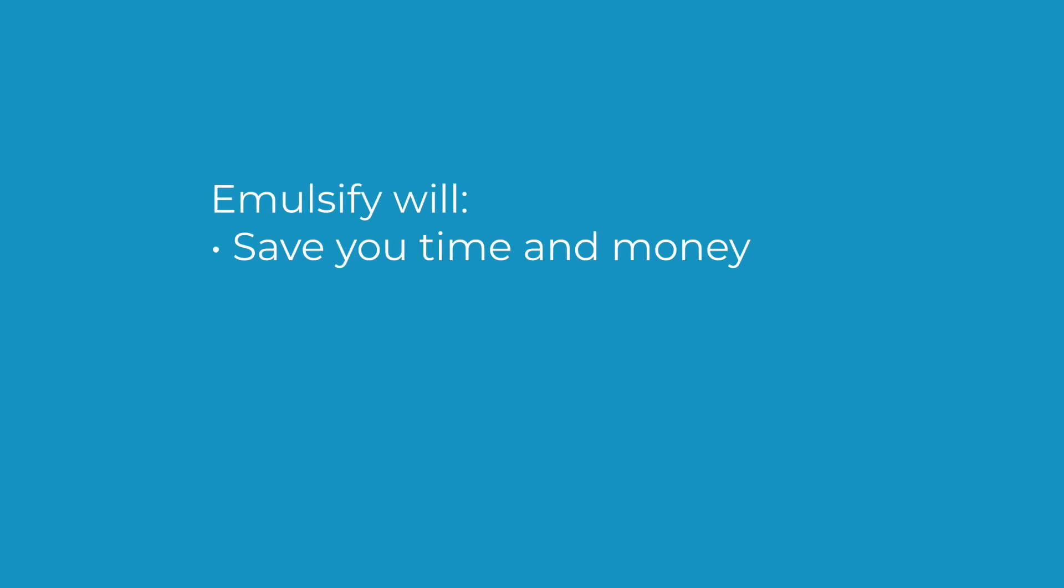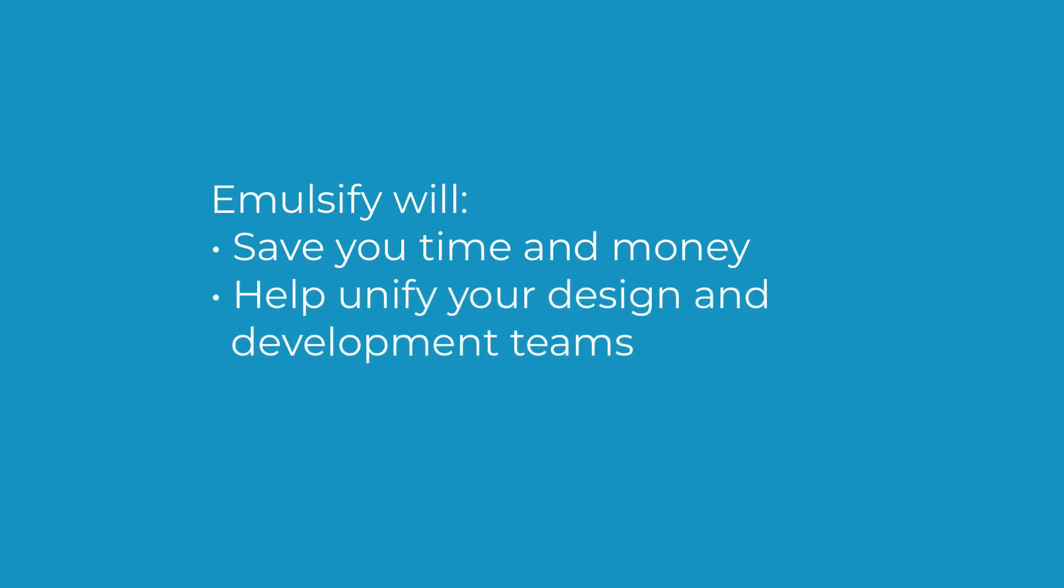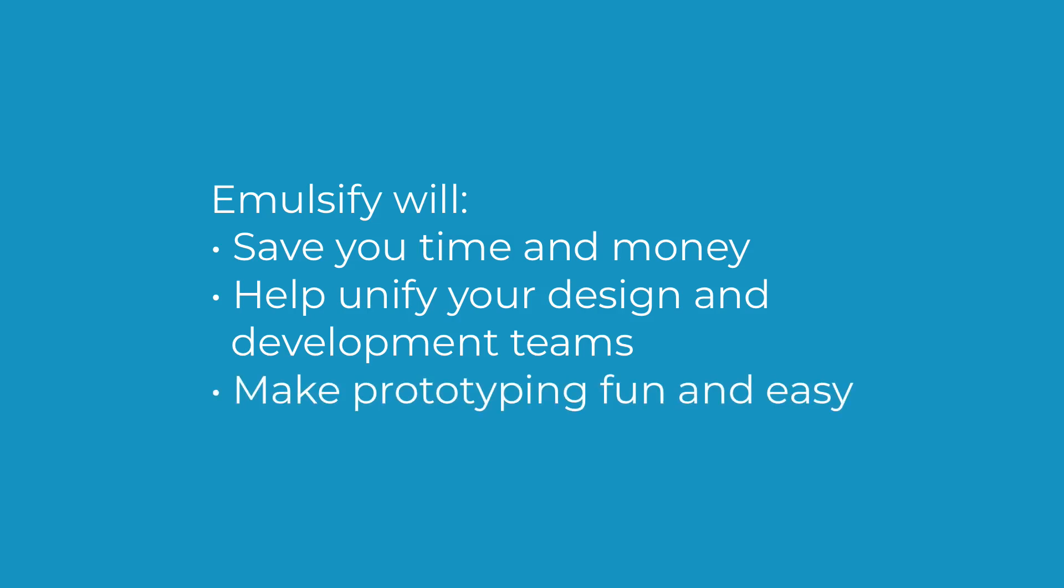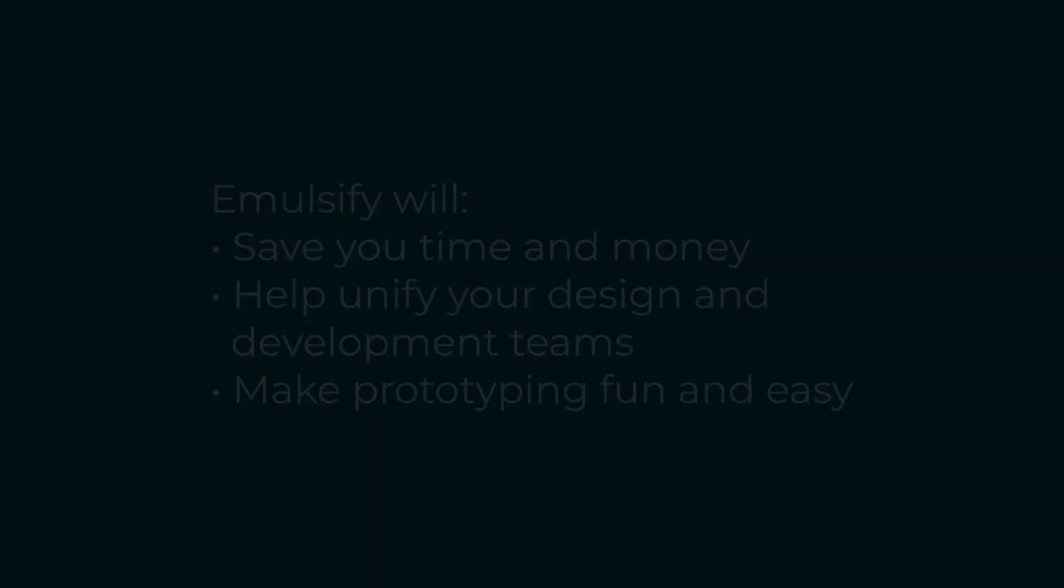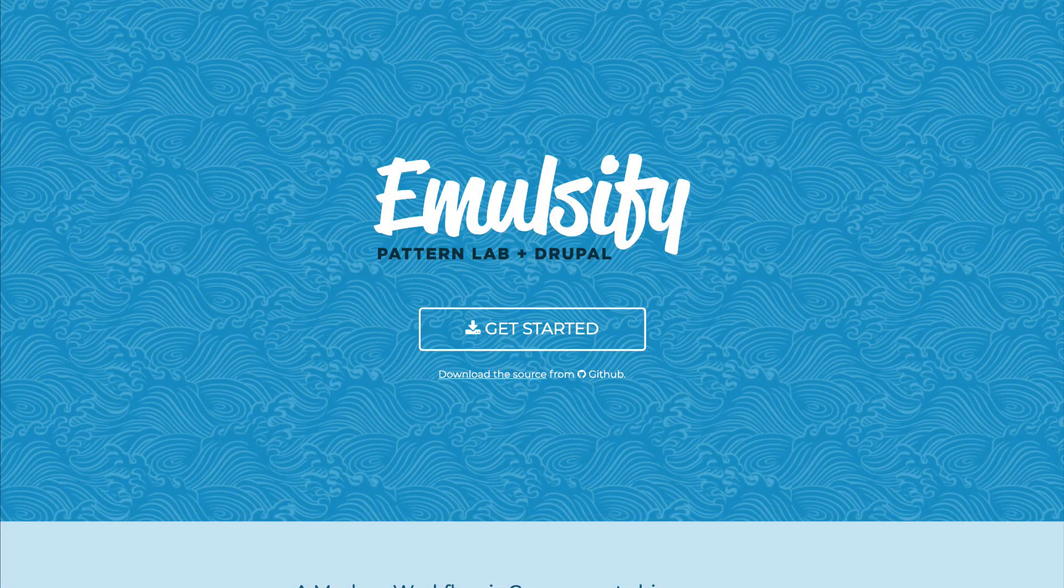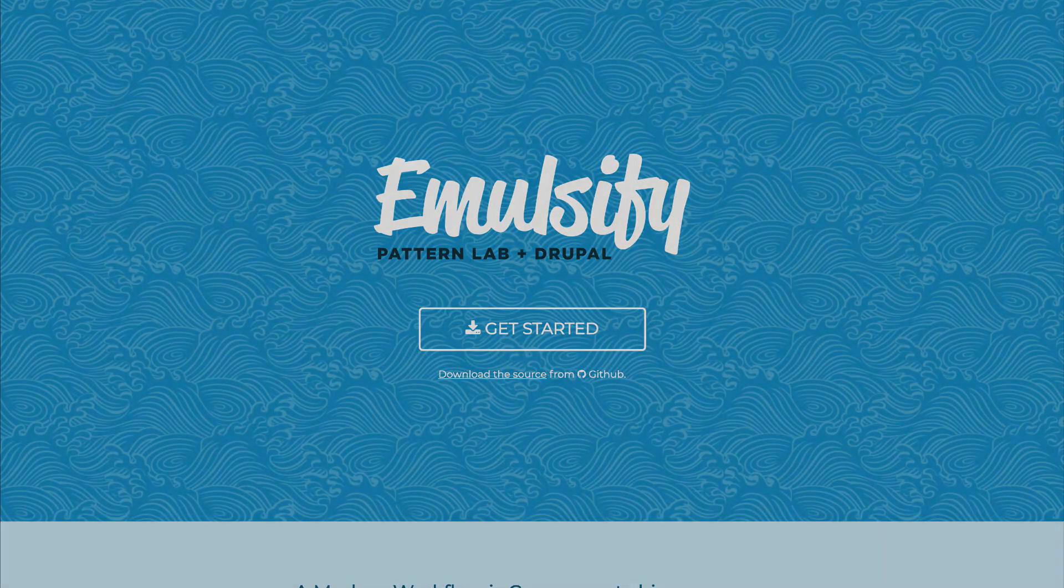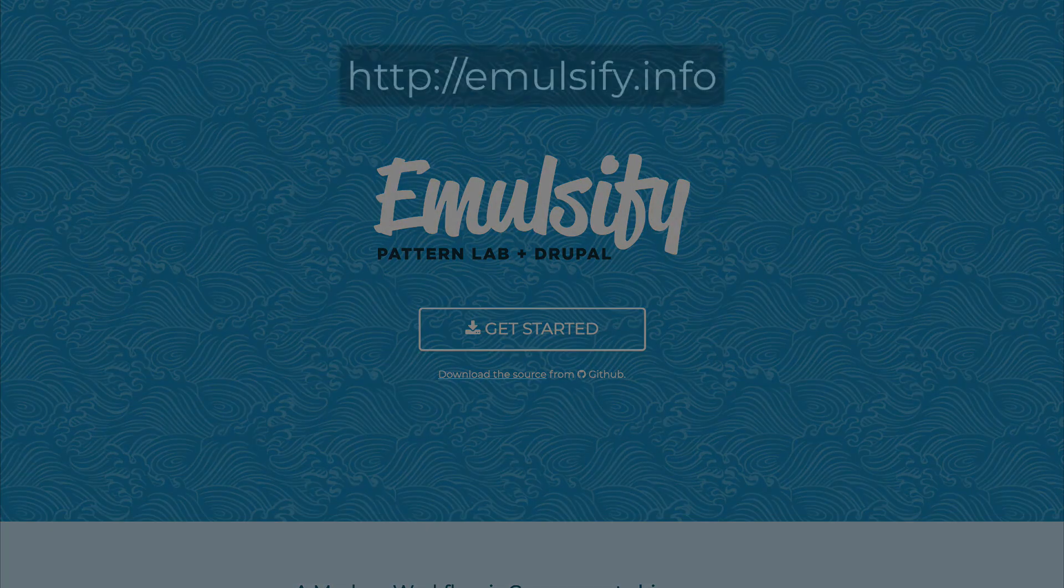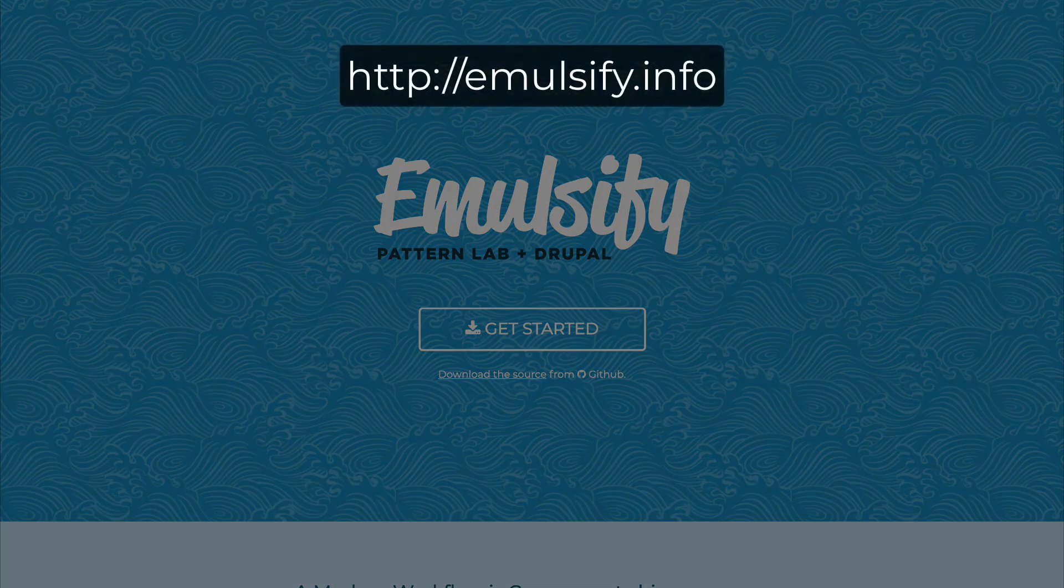Emulsify will save you time and money. It will help unify your design and development teams, and it makes prototyping fun and easy. Learn how Emulsify can transform your design and development workflow at emulsify.info.